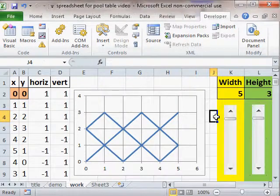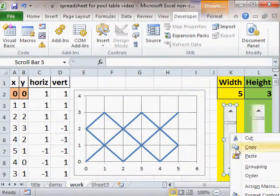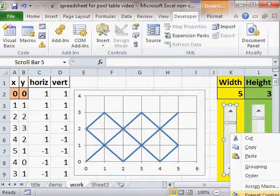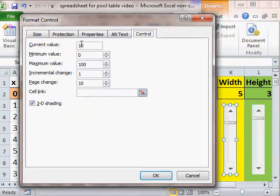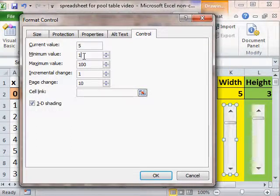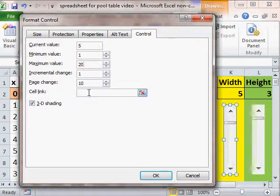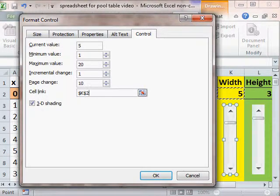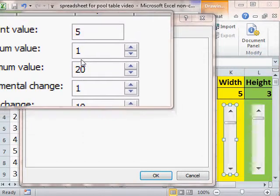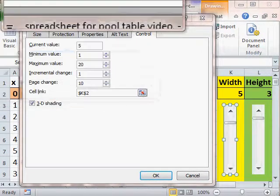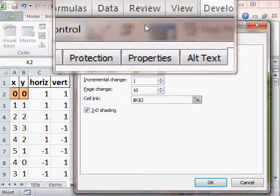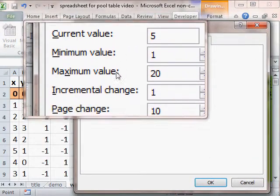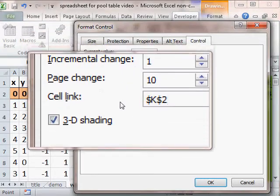Okay and then to set up the scroll bar I go at the bottom to format control. And let's see my current value is 5. Minimum value I'm going to make 1. Maximum value 20. And then I link it, I just click in the cell where the value is right there. So show you real quick. Current value I think we're out of the screen. Current value maximum incremental etc.